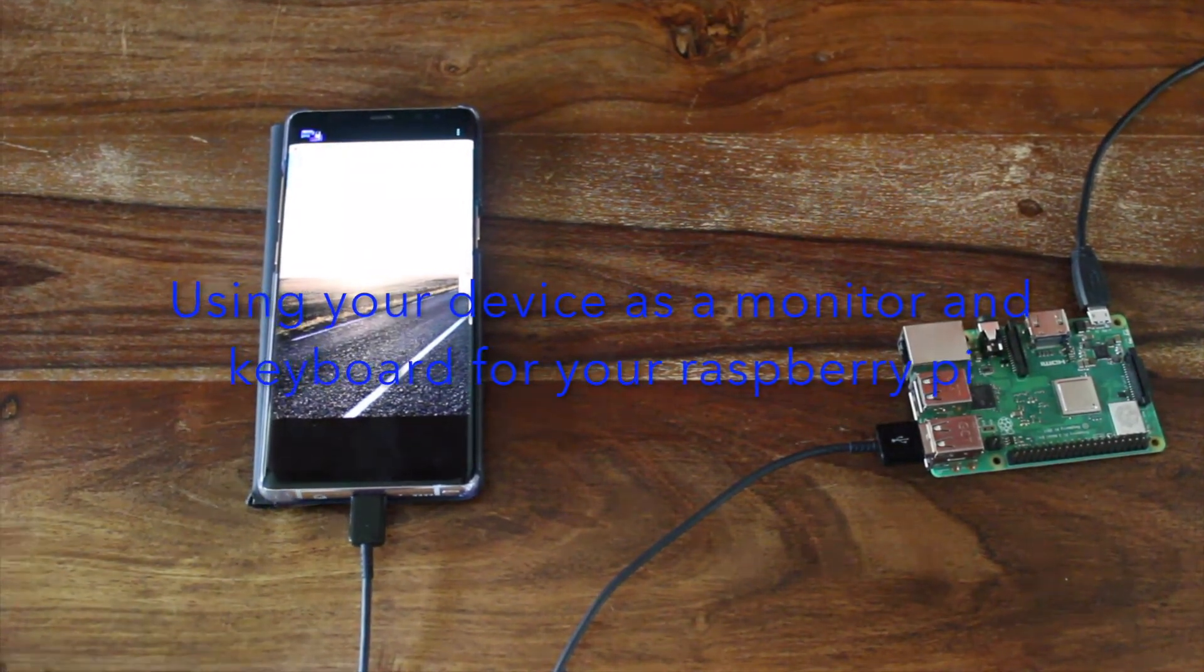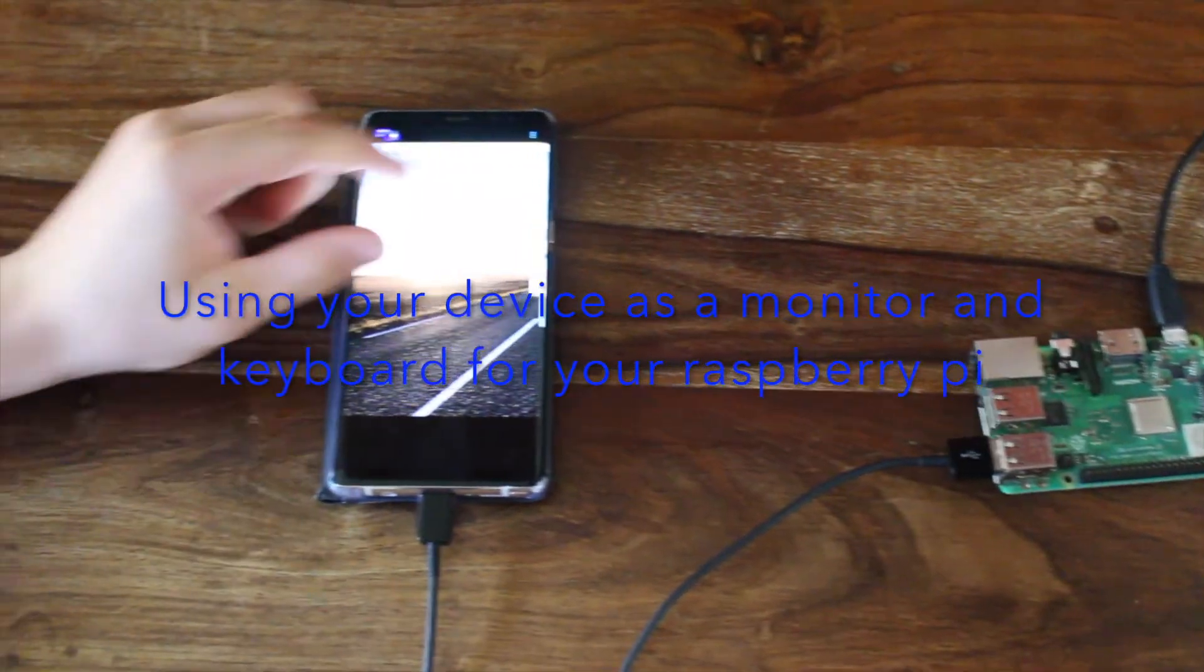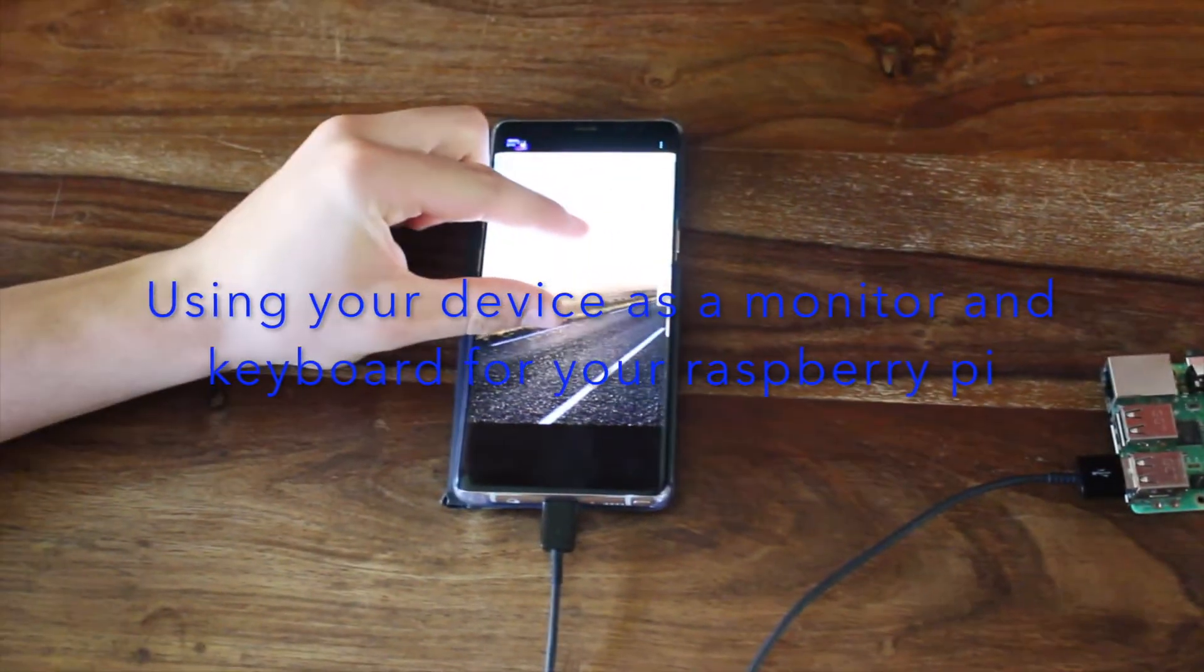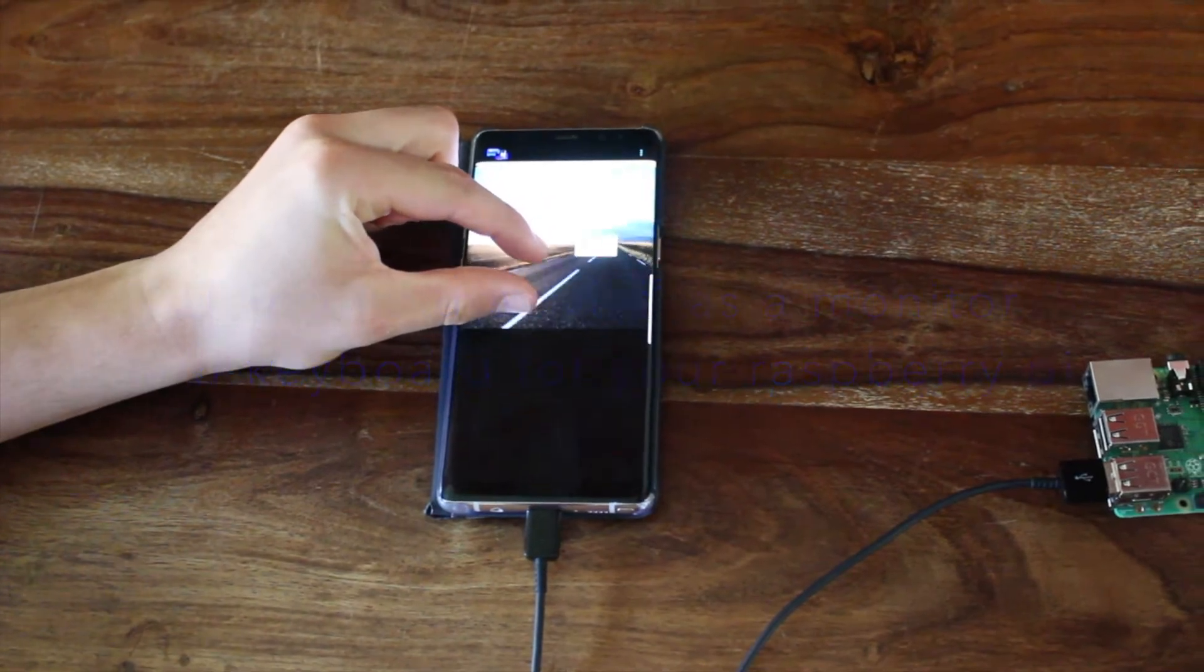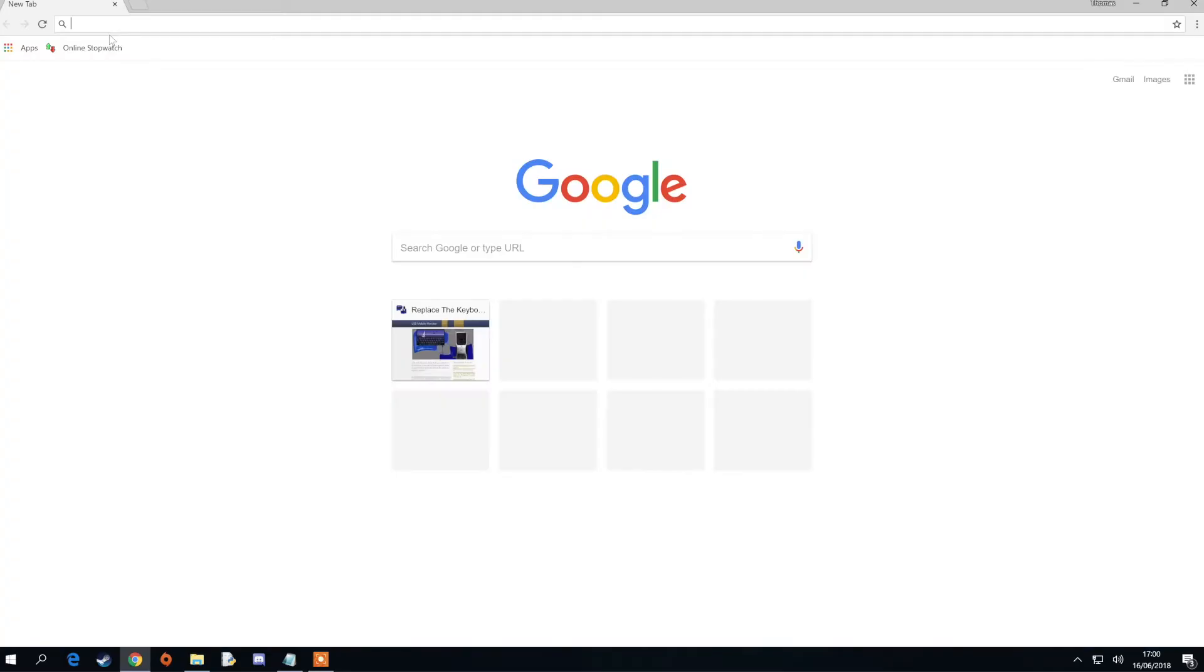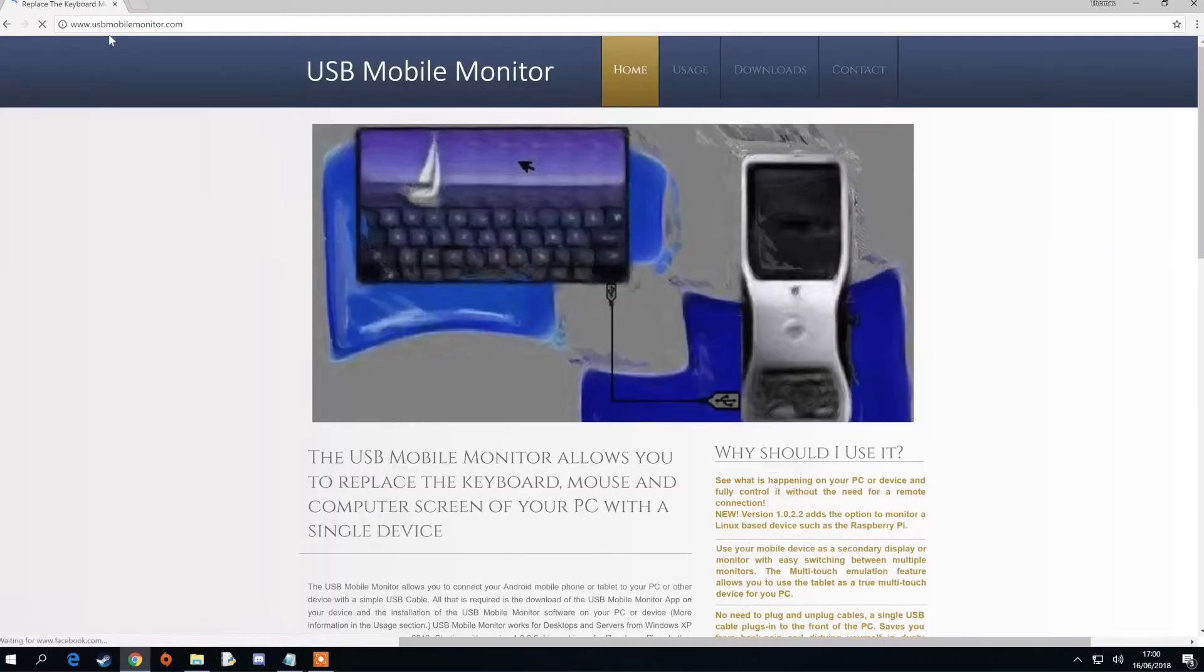This video will show you how to control your Raspberry Pi using your mobile device. Start by going onto our USB Mobile Monitor website.